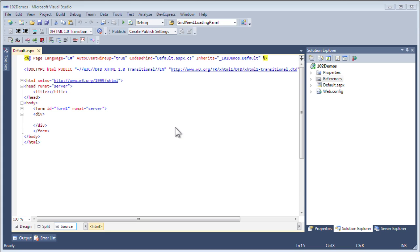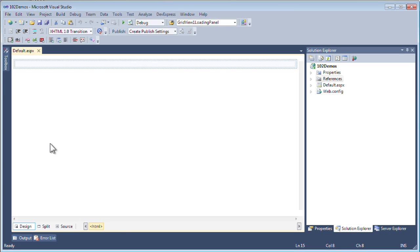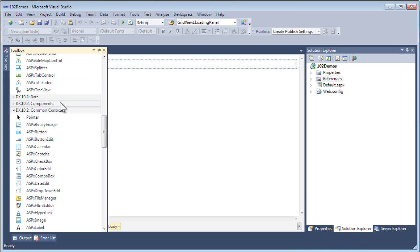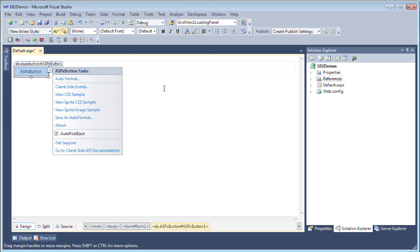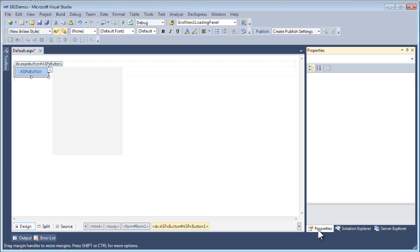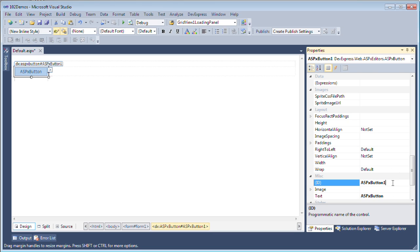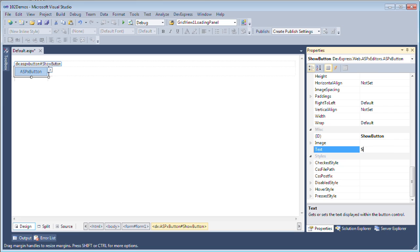The first thing I'm going to do is go to the design view, and in the toolbox, I'm going to grab an ASPX button. This is the button we're going to use to invoke the ASPX pop-up control. I want this button to behave like a client-side button, so I'm going to remove the AutoPostback property and set the property name of the ASPX button to show button, as well as call it show pop-up window.